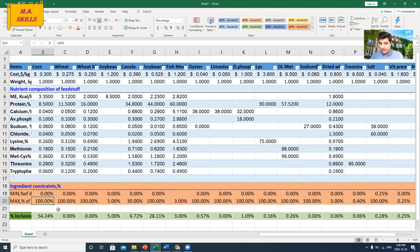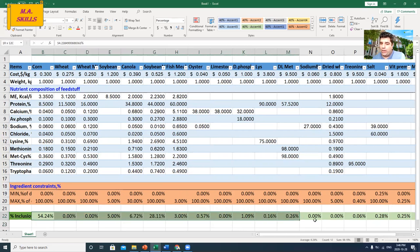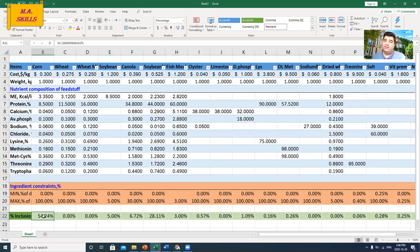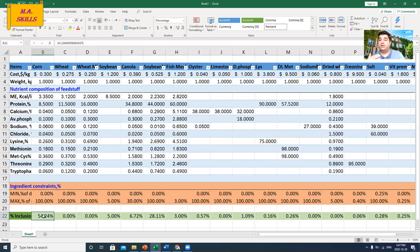I have the inclusion rate or inclusion percentage here in this row. I'm not going to import any value here because at the end of the day I'm asking the software to determine these values for me. In my previous video these values were determined by least-cost feed formulation, but in this video they will be determined by maximum profit feed formulation.